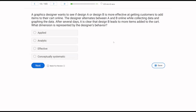A graphics designer wants to see if design A or design B is more effective at getting customers to add items to their cart online. The designer alternates between A and B while collecting and graphing data. After several days, it is clear that design B leads to more items added to the cart. What dimension is represented by the designer's behavior? We need to be precise about what is being asked — we're looking at the designer's behavior.